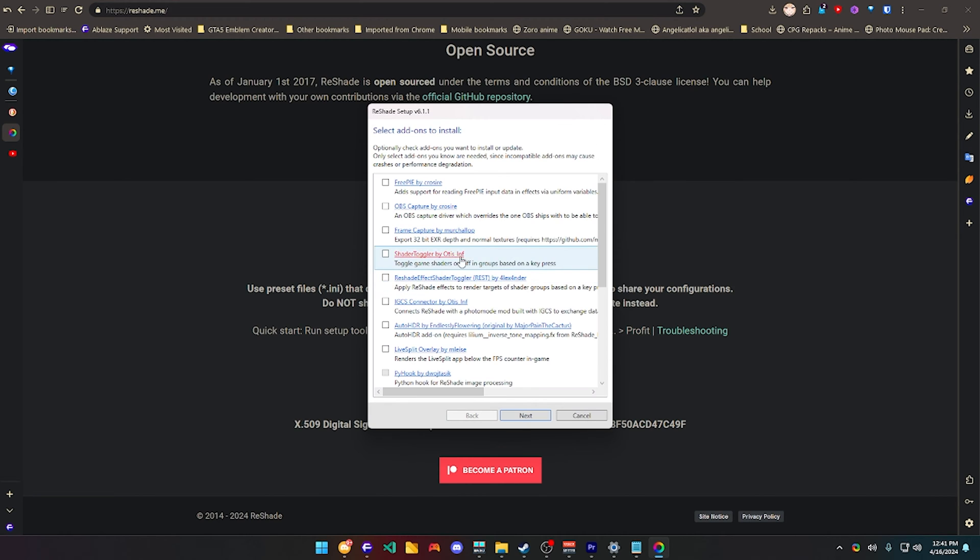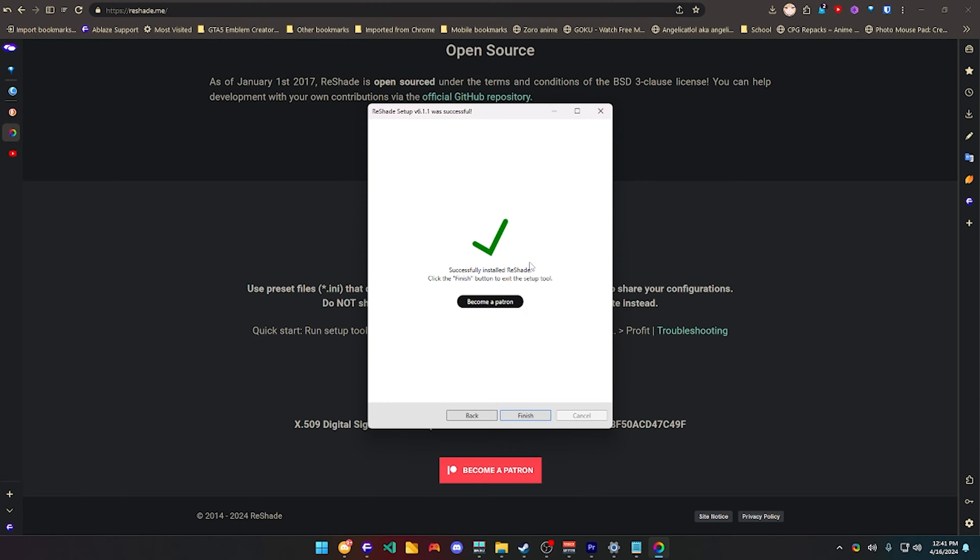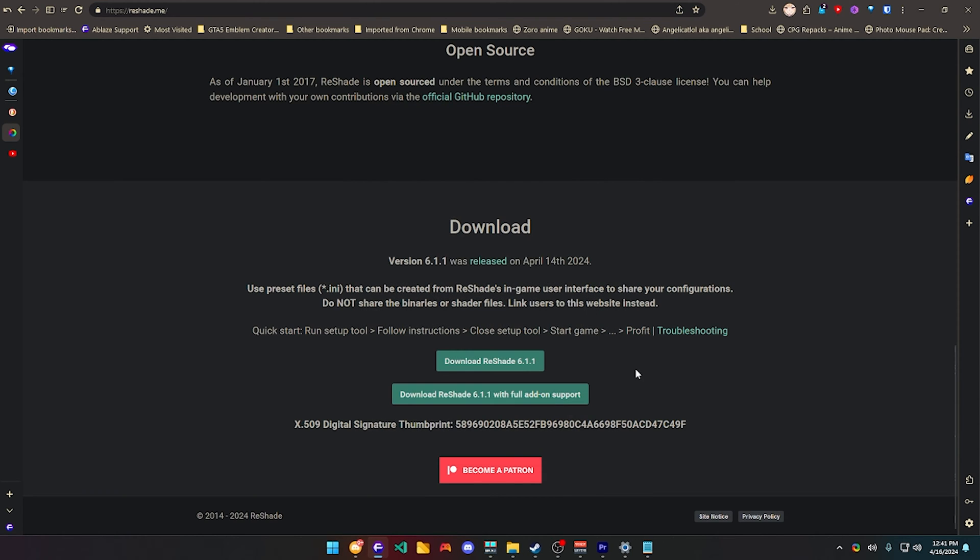and be sure to enable SweetFX, click next, and then enable Adjust Depth, basically this right here, you guys are going to need it. After doing that, you're going to click finish.